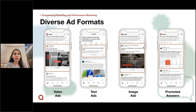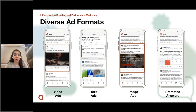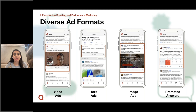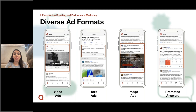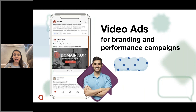Quora offers a variety of ad formats, including standard formats like text ads and image ads, but we also have a unique and native format called Promoted Answers. We also introduced a new format last year called video ads to blend into the video ecosystem overall. Today, we want to focus on video ads and promoted answers, as we believe they'll be a great mix for your marketing portfolio.